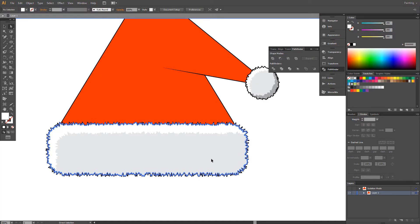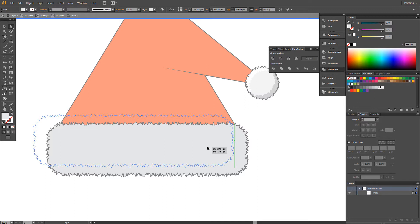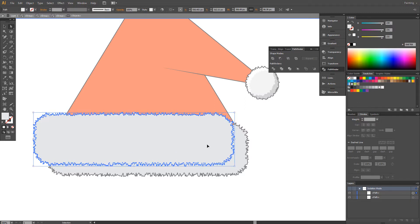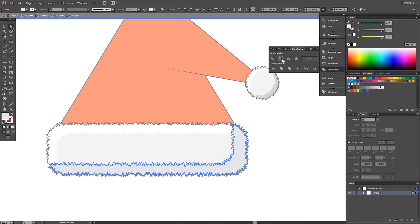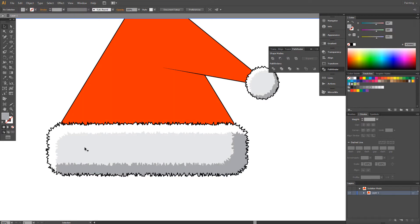Back. Select. Control+C, Control+F. Isolate. Click and drag, holding Alt. Control+A, Select All. Minus Front. And darker color. Back to layer — there, OK.